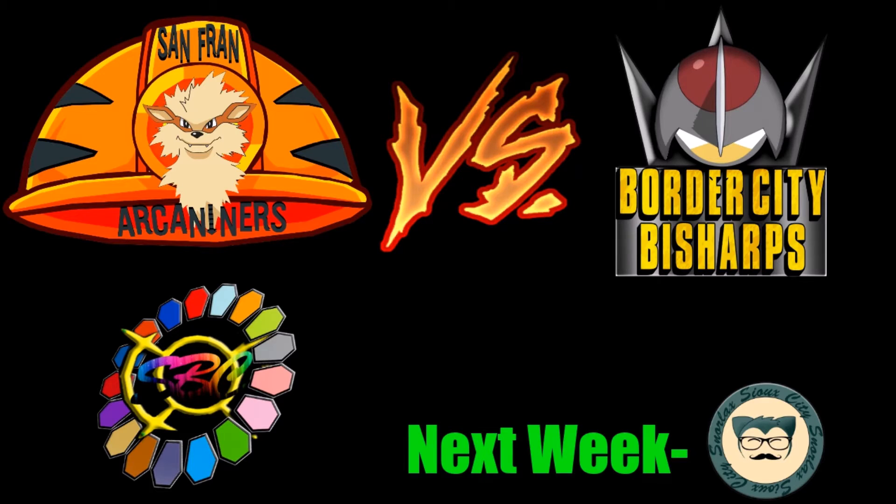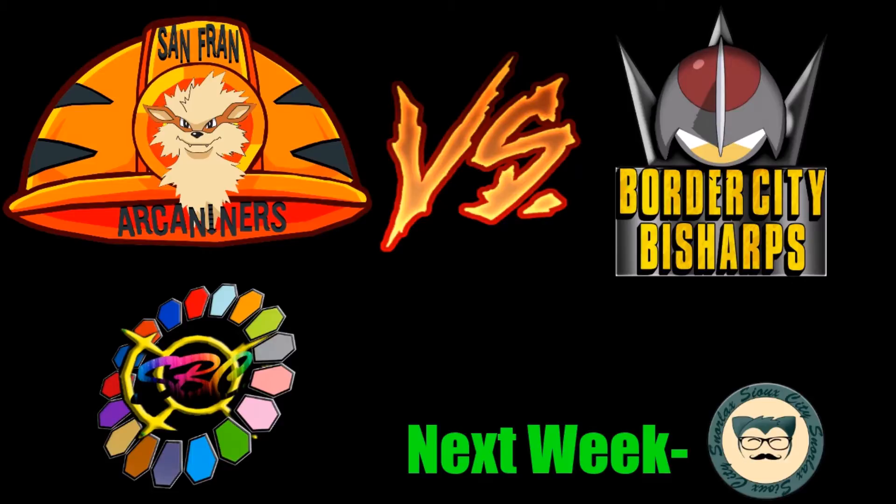Hey everyone, welcome back to another SBC video. This time I go against the coach of the Border City Bisharps, Xaelian, the creator of the SBC. Stay tuned to the end of the video because I have a rather important update about my recent absence from uploading. Let's get to the battle, shall we?